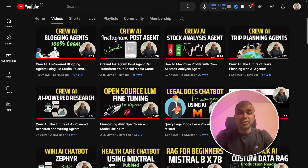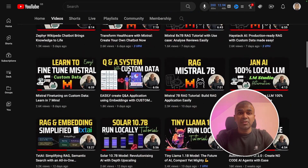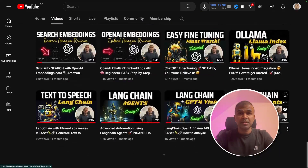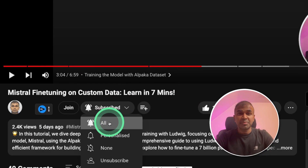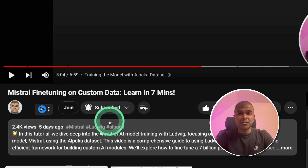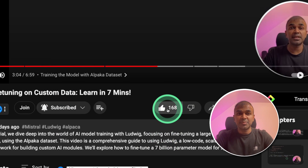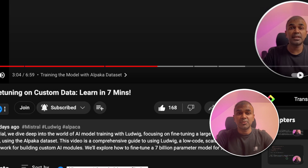But before that, I regularly create videos about artificial intelligence on my YouTube channel, so do subscribe and click the bell icon to stay tuned. Make sure you click the like button so this video can be helpful for many others like you.